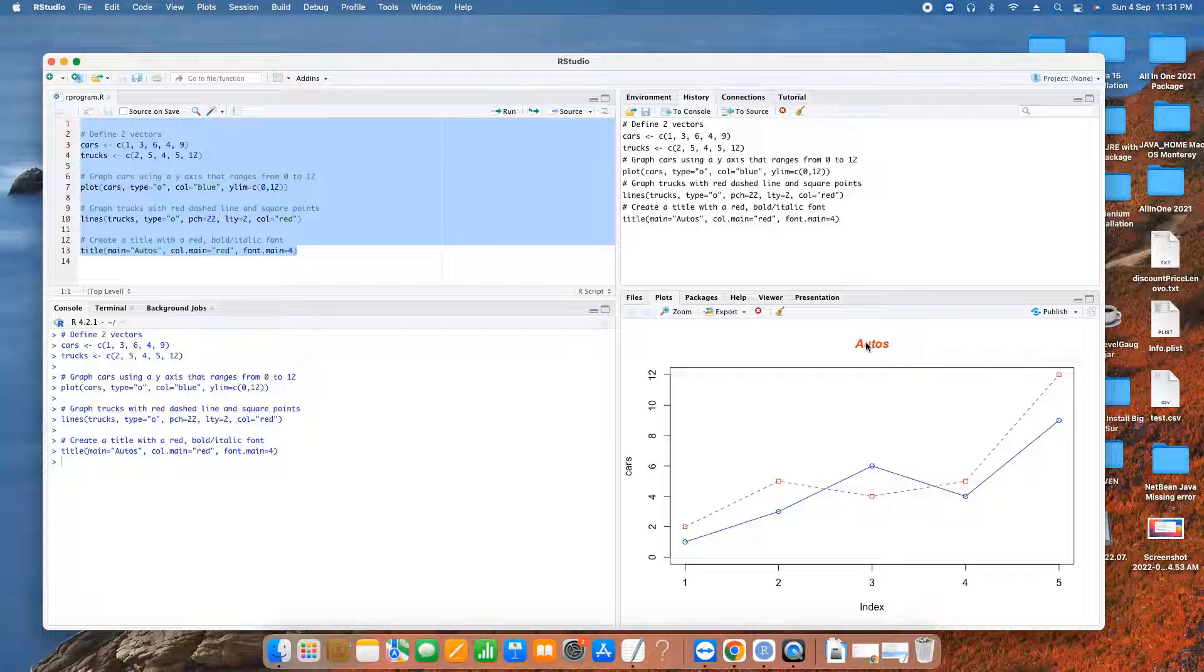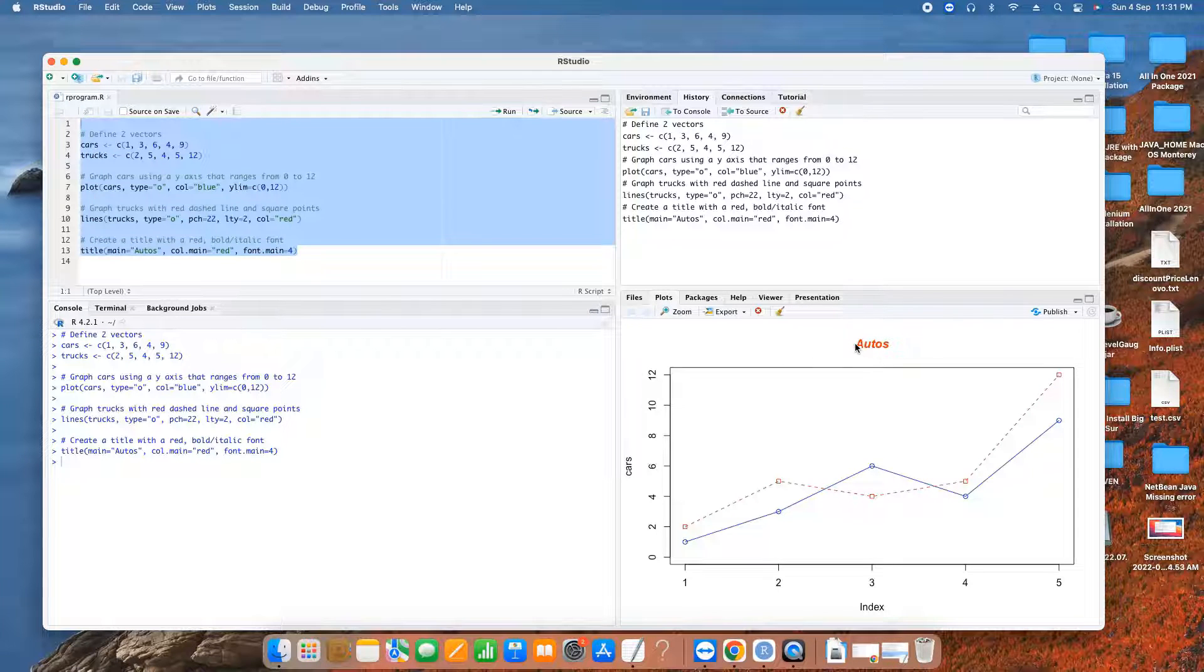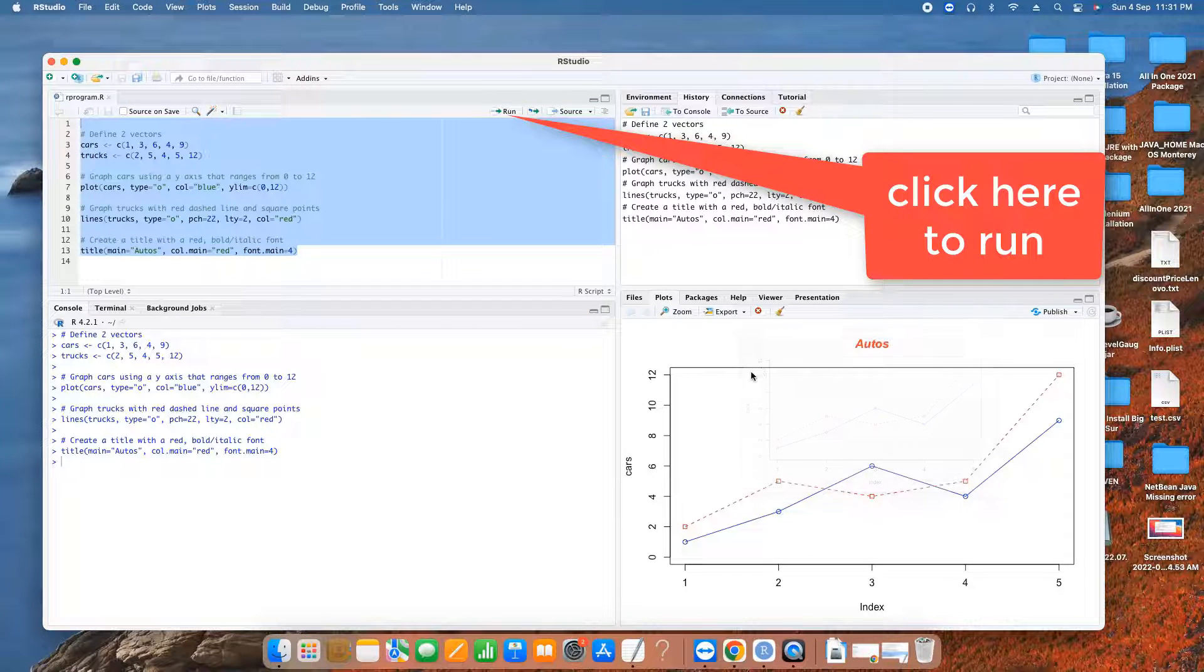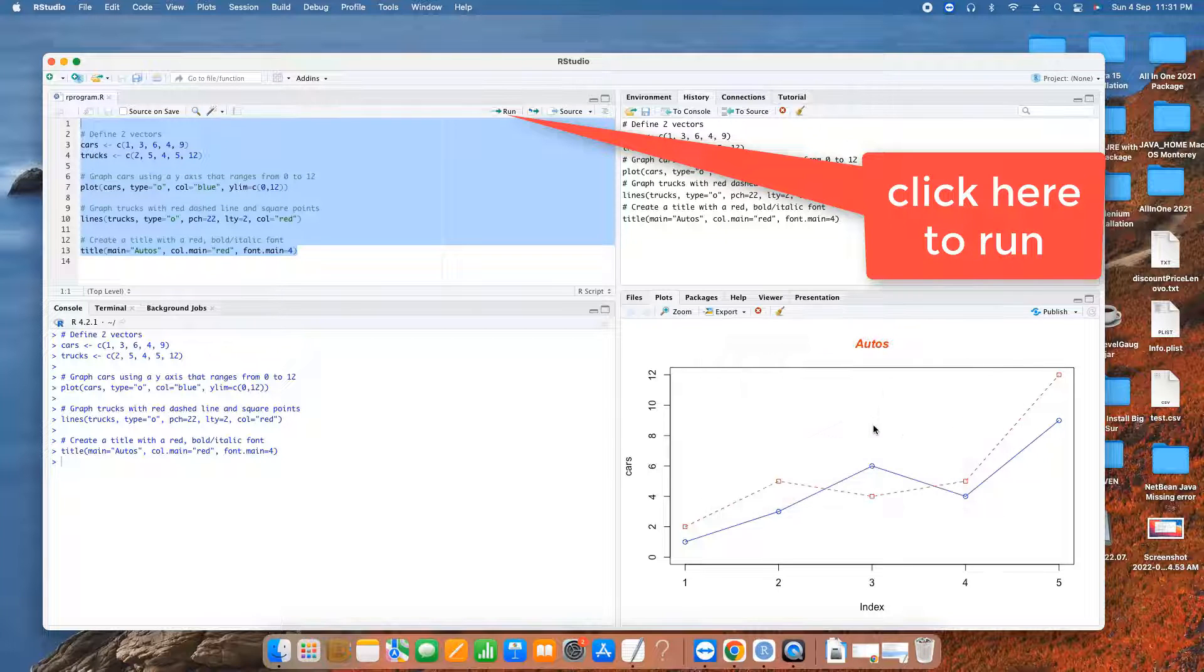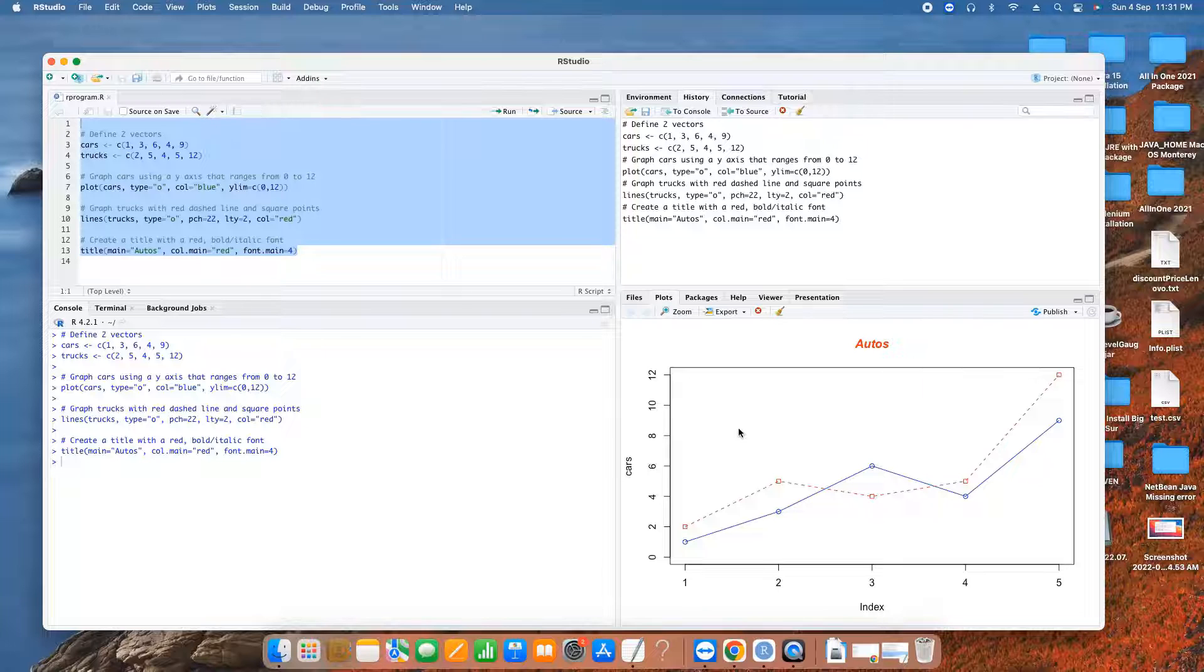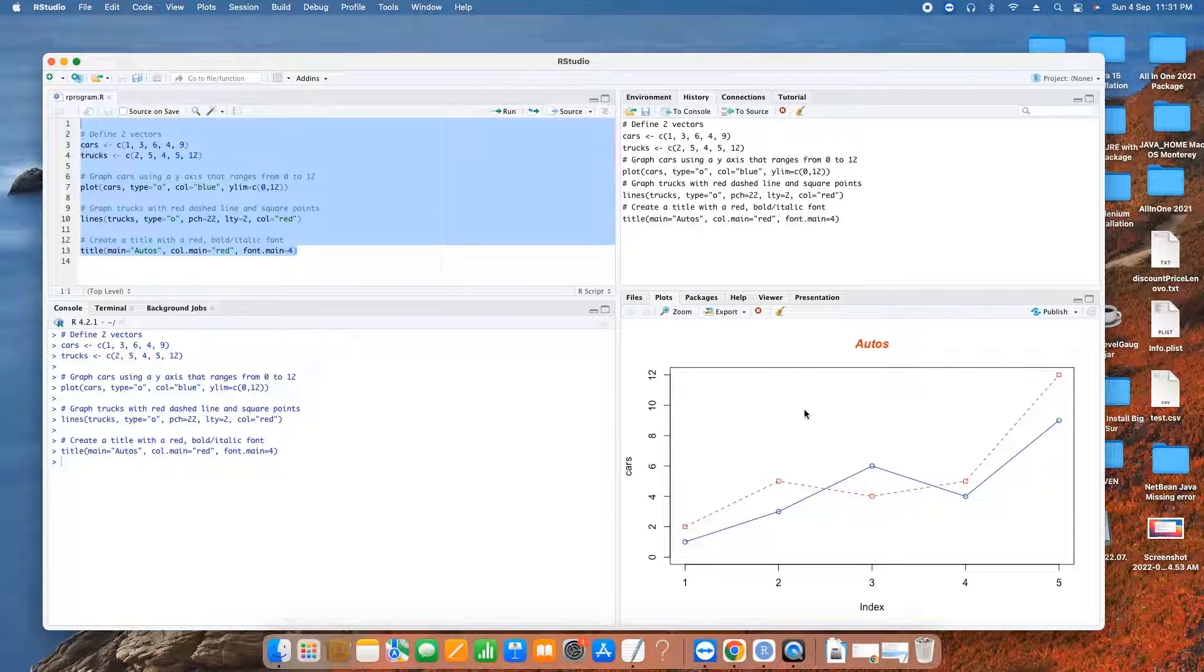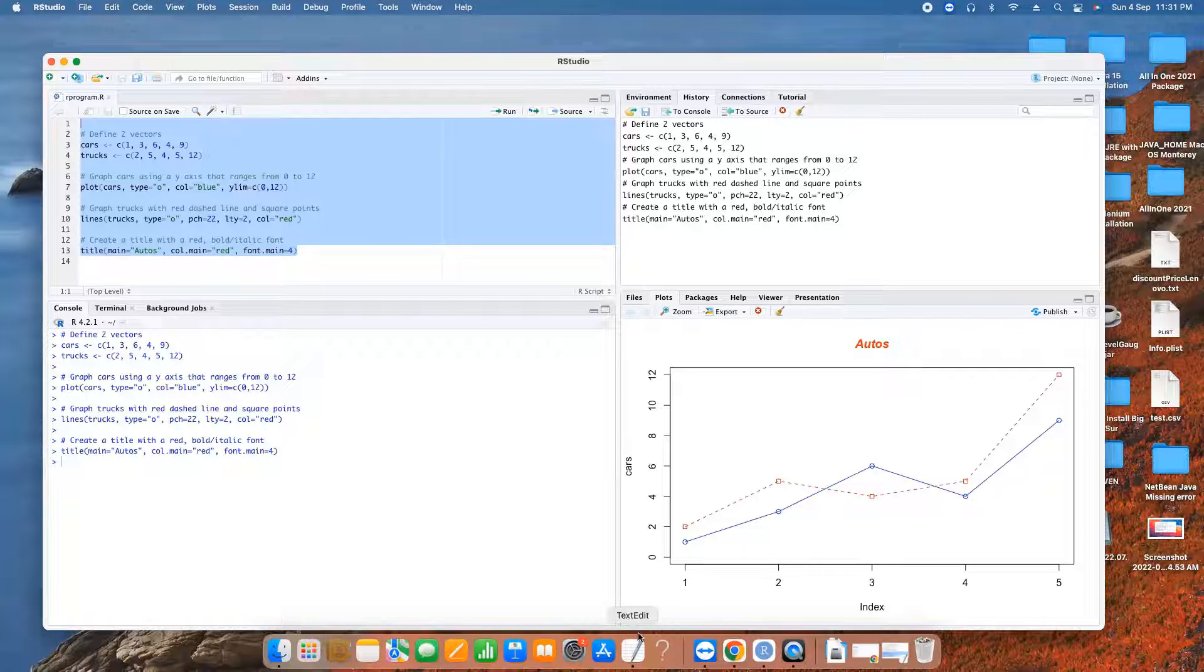To run this, just save the file and select all the content once. Here is the run button. Click on it, and you will see the plot on the right hand side here in this plots tab. Great. So this is a simple example to create a plot, and you can see the plot here in this plots tab.